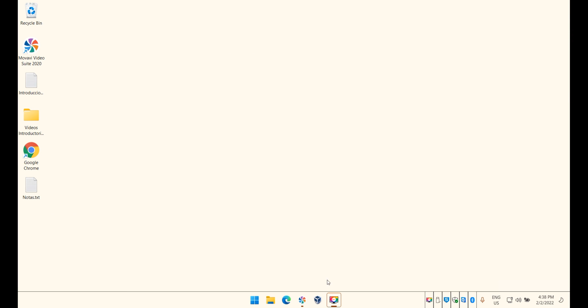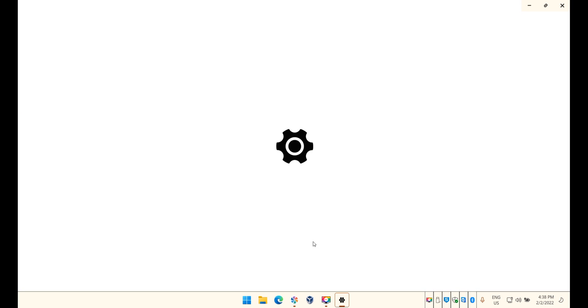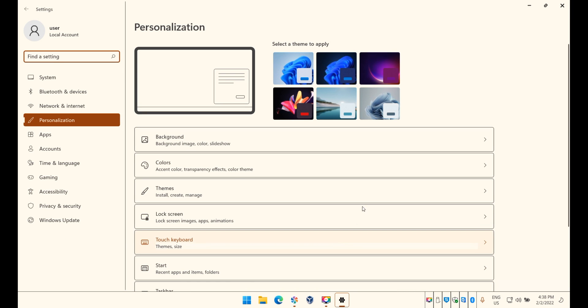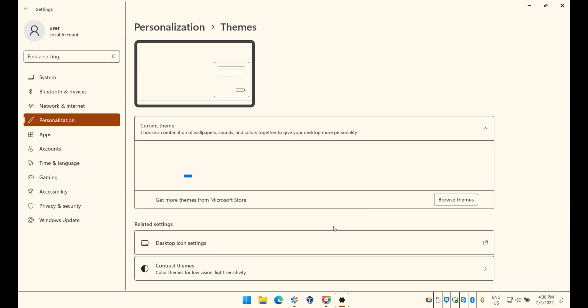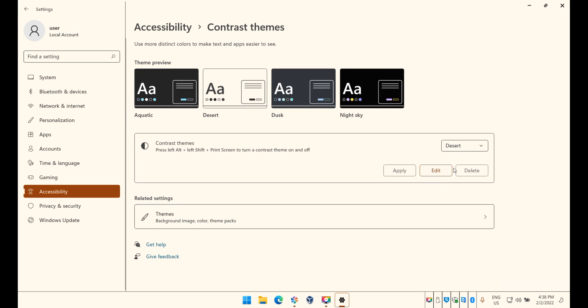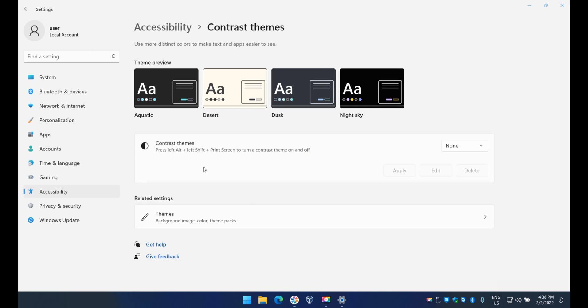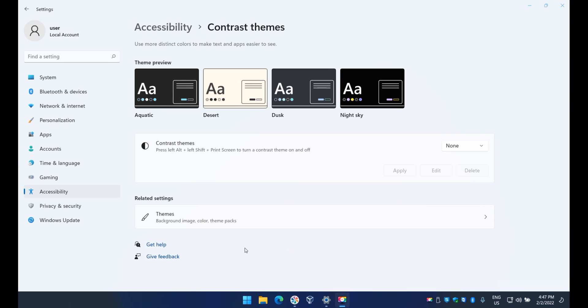So let's change it back to normal. Click on Personalize again, click on Themes, go back to Contrast, and then I'm just gonna say None for now. Just click Apply, it'll take a few seconds and it'll go back to normal. But on here on top you have an idea of how they look.